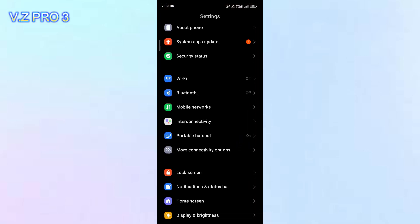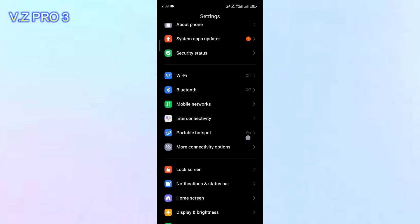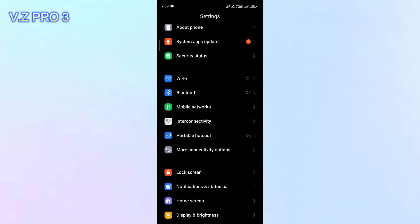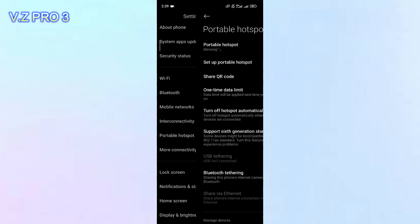Now, you can just scroll down. There is an option, portable hotspot. You can just tap on that.